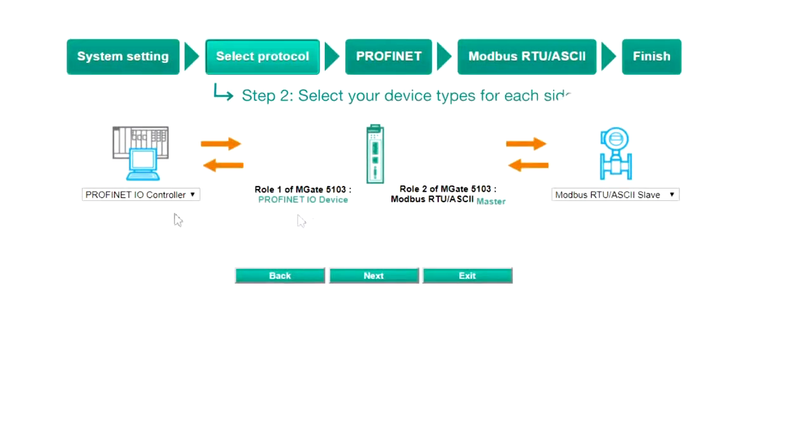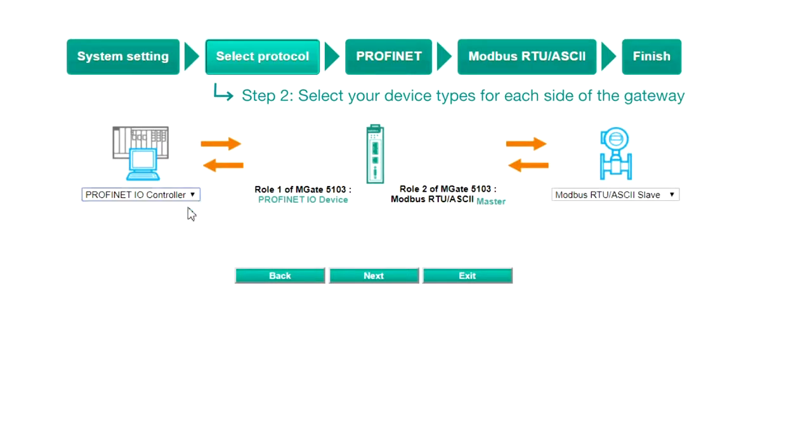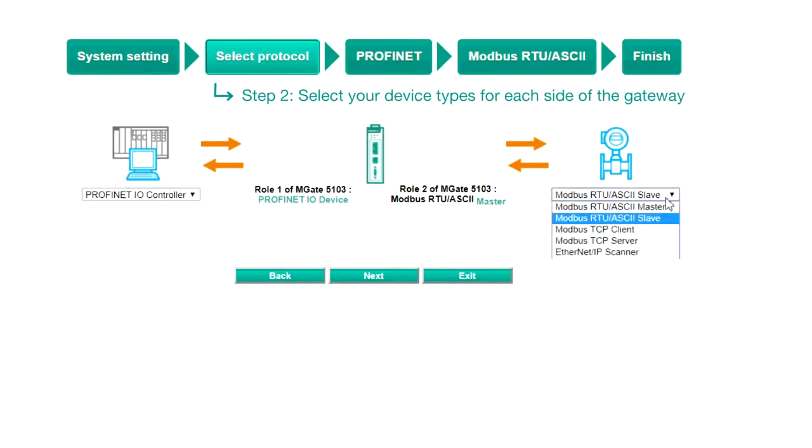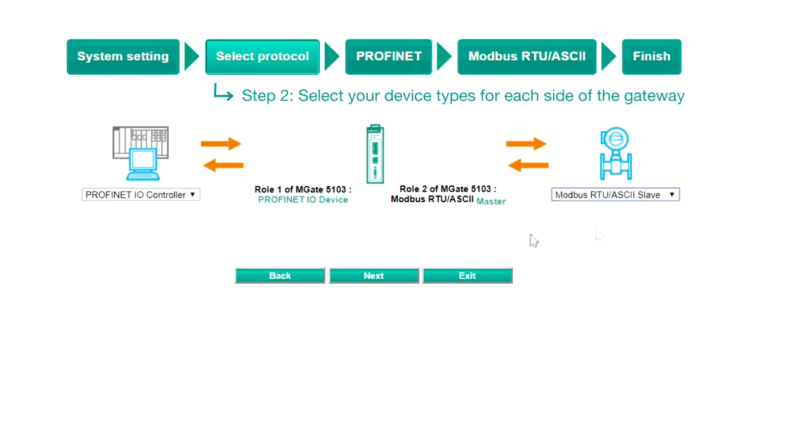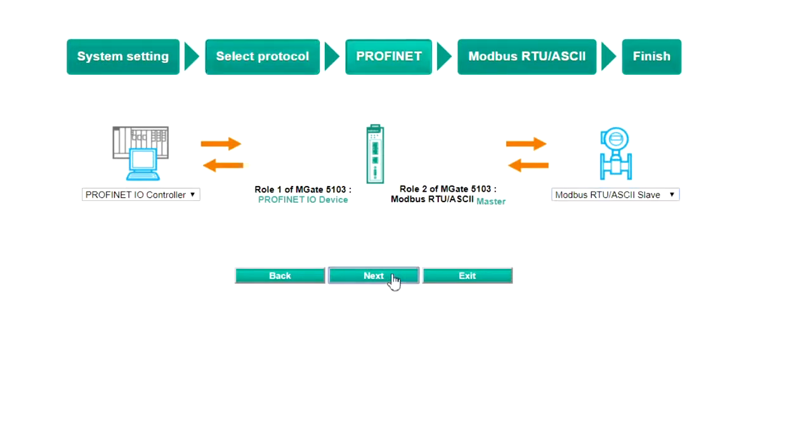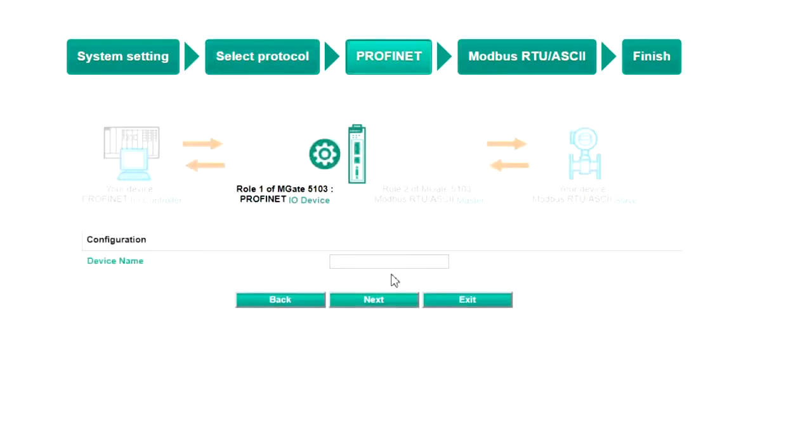Step two, select protocol. In this demo, the PLC should be set as a Profinet IO controller and the VFD as a Modbus RTU slave. Click Next to continue.